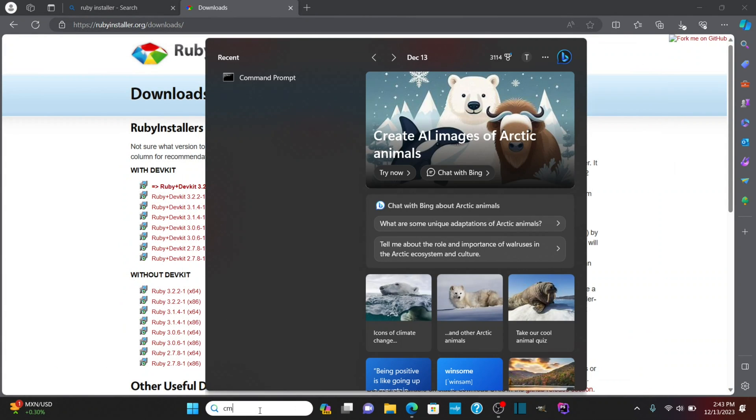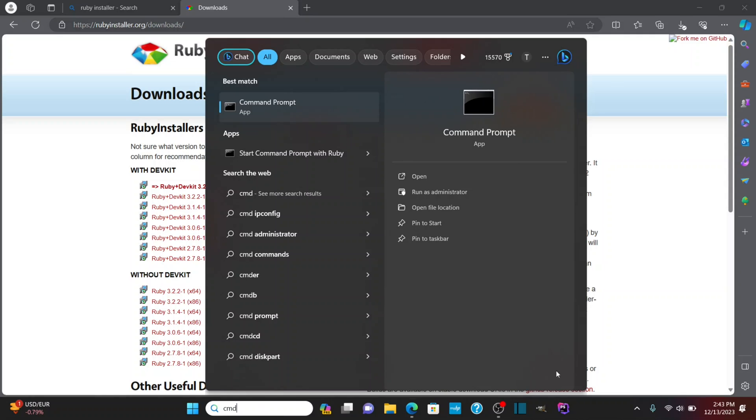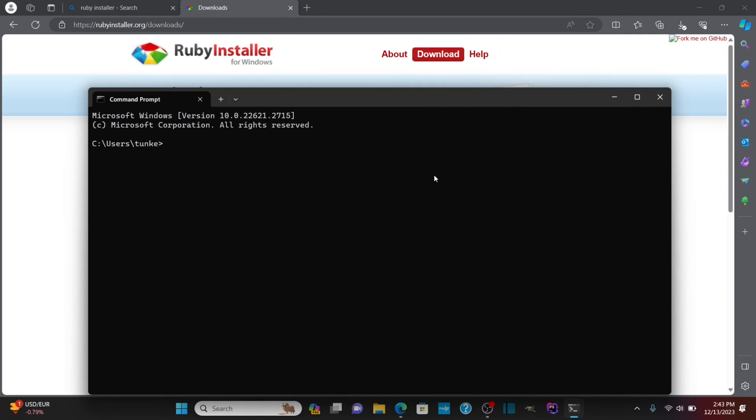Now let's type cmd to bring up the command prompt. We'll click open and I'm just going to test my installation of Ruby by typing Ruby hyphen v, hitting enter, and you see we've got version 3.2.2 installed.